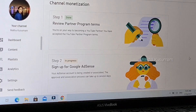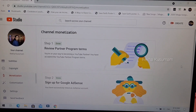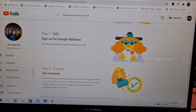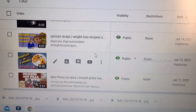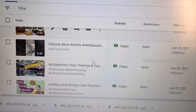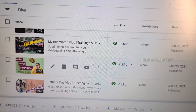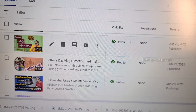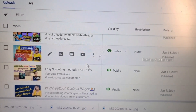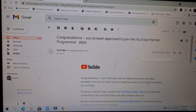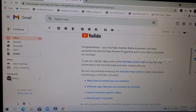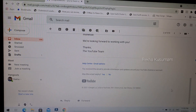You can view your Google AdSense account on Google AdSense. The channel review process can take up to 30 days. Once the review is completed, you will be able to see the result on screen.